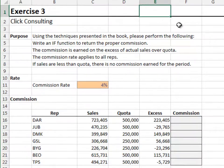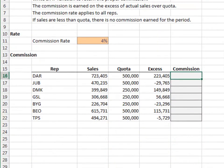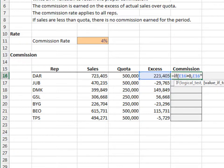Exercise 3. In this exercise, we'll use an IF function to compute a commission amount. Equals IF — if the excess is greater than zero, then the commission amount is the excess times the commission rate. Otherwise, the commission amount is zero.